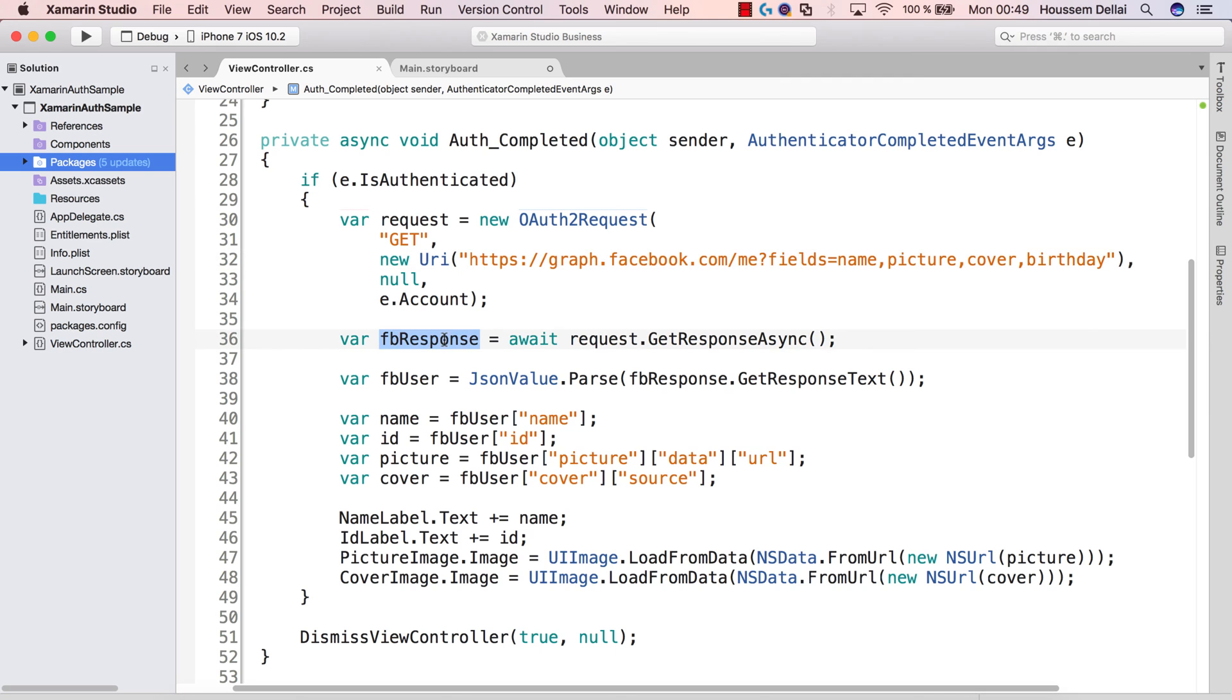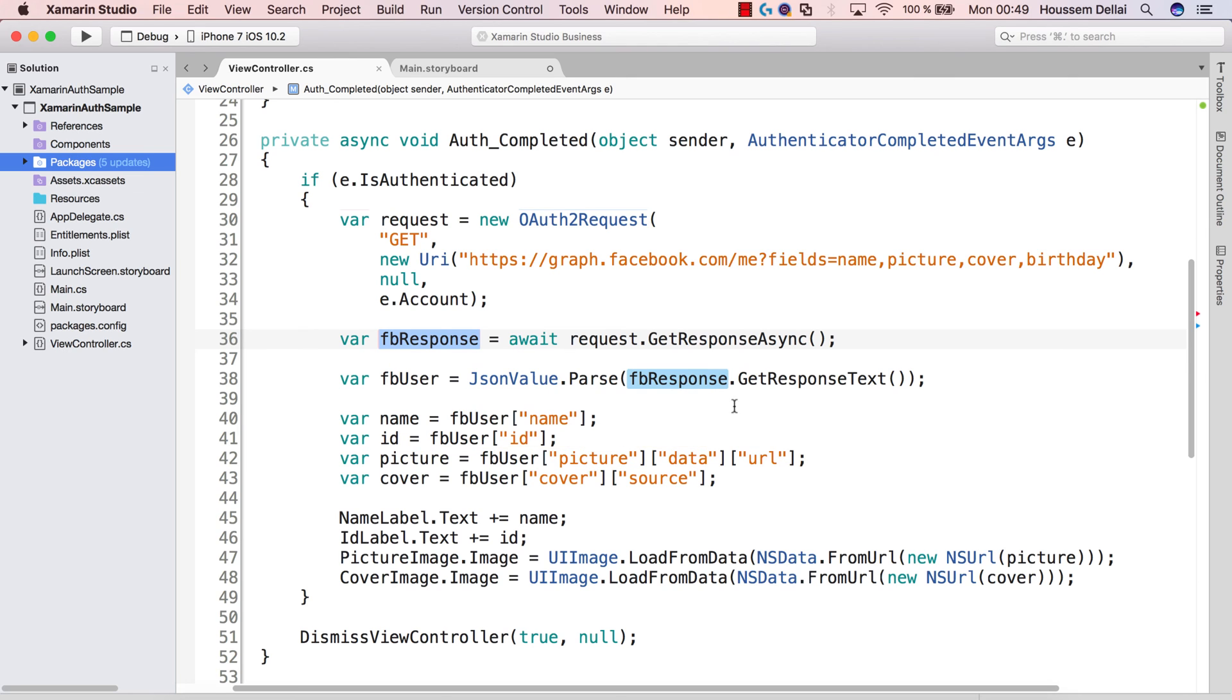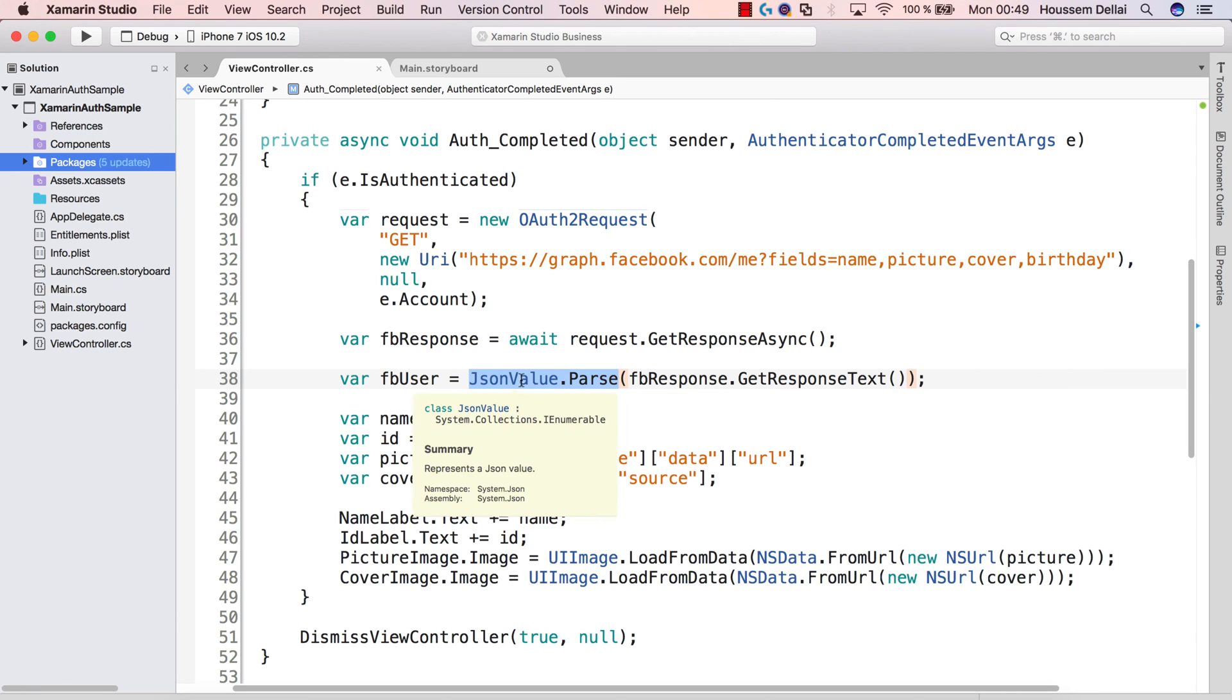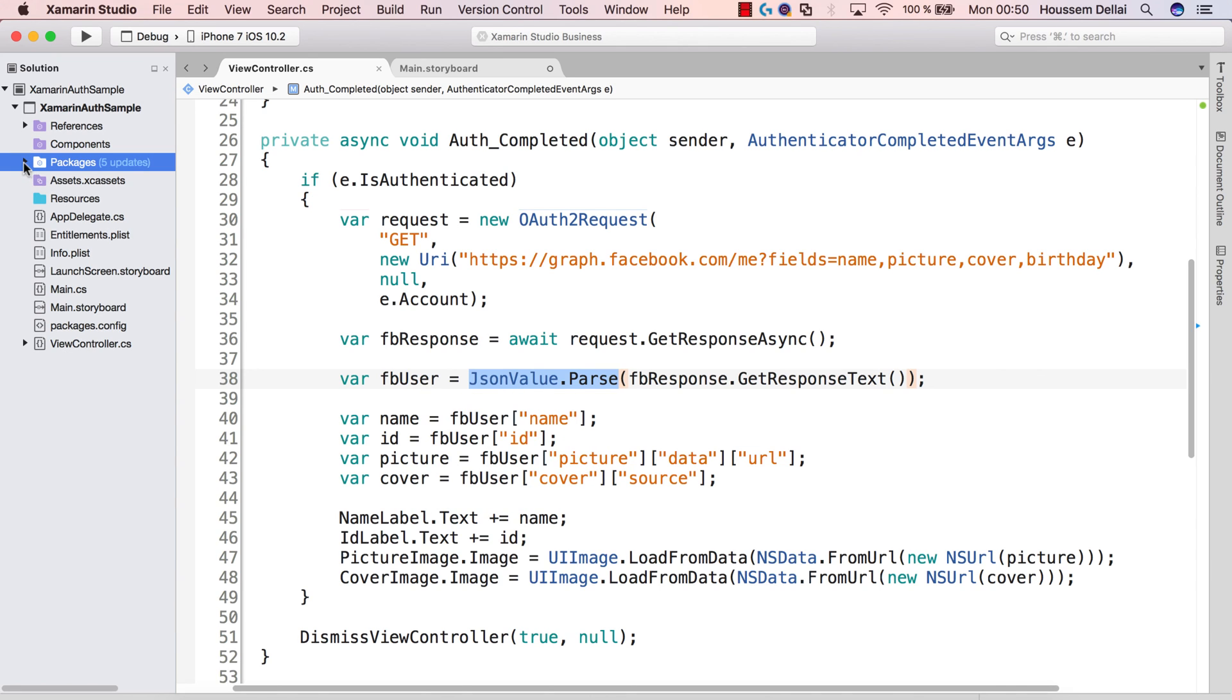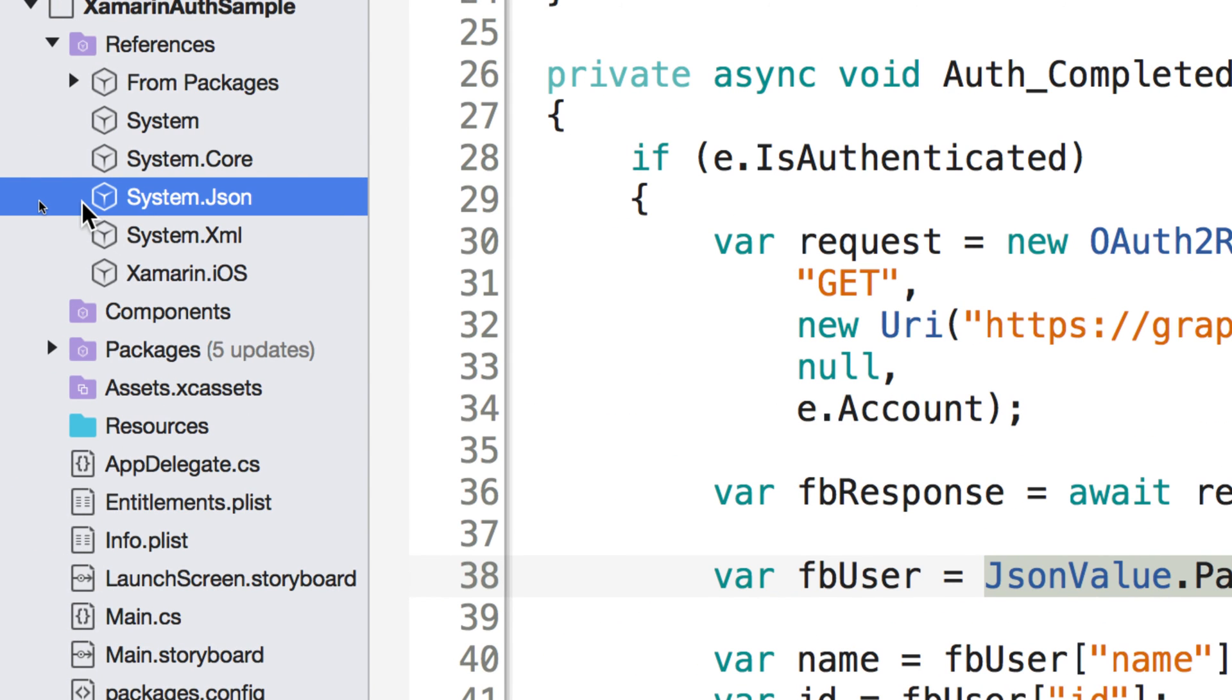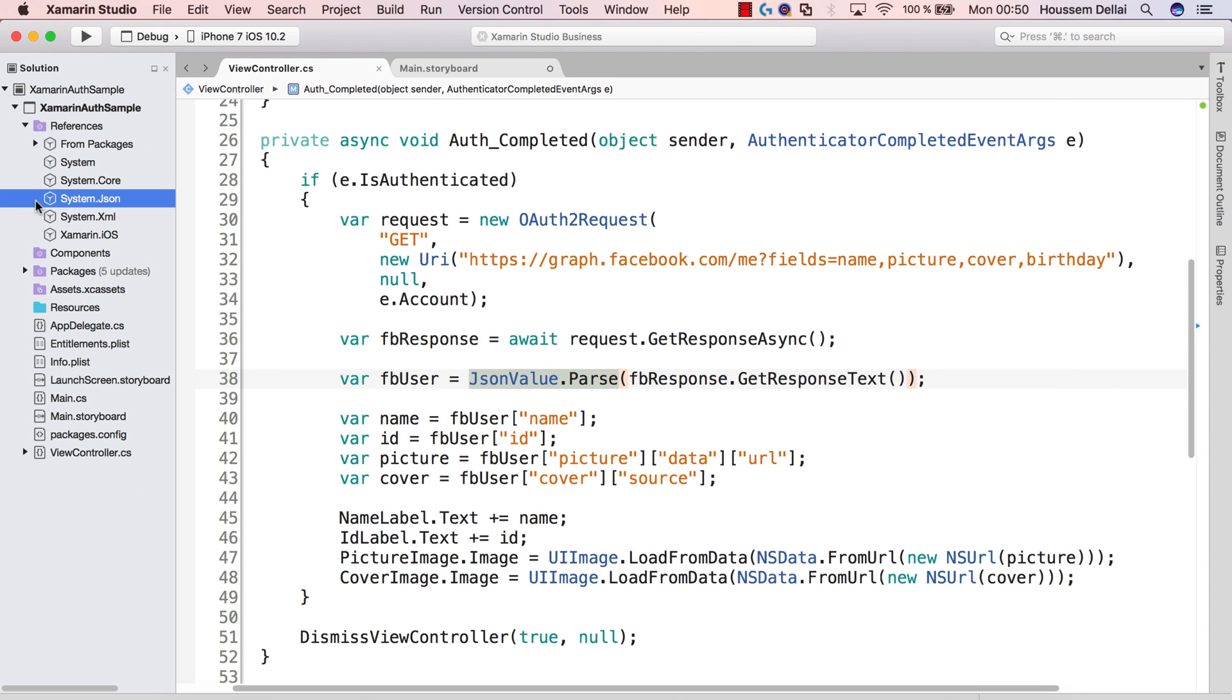We get the response from Facebook. That response is a format of JSON. So we need to parse that JSON. And here in Xamarin with Xamarin Studio, we get a library for parsing JSON, which is included in my references here. And here that library is the System.Json. You don't get that by default in Visual Studio, so maybe you need to install JSON, Newtonsoft JSON NuGet package in order to parse your JSON file.